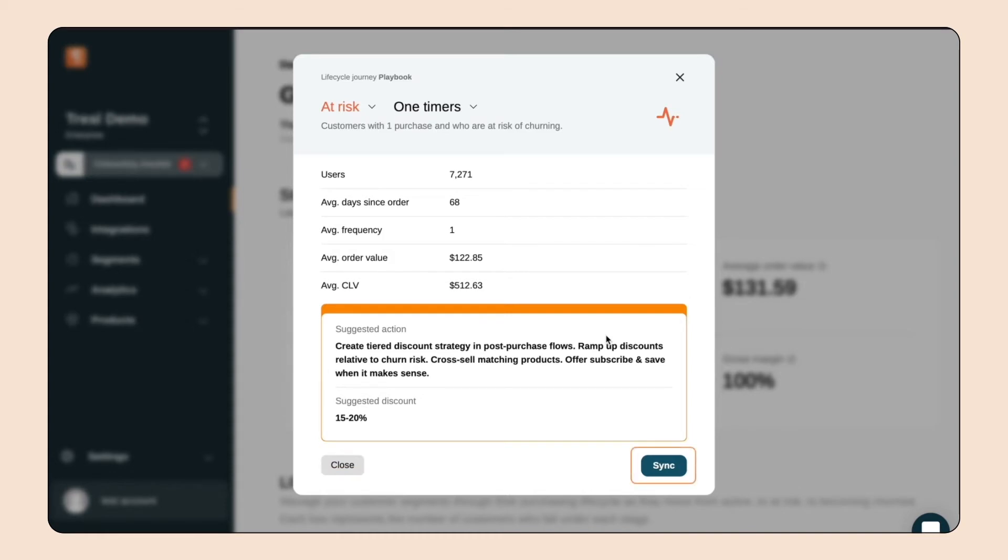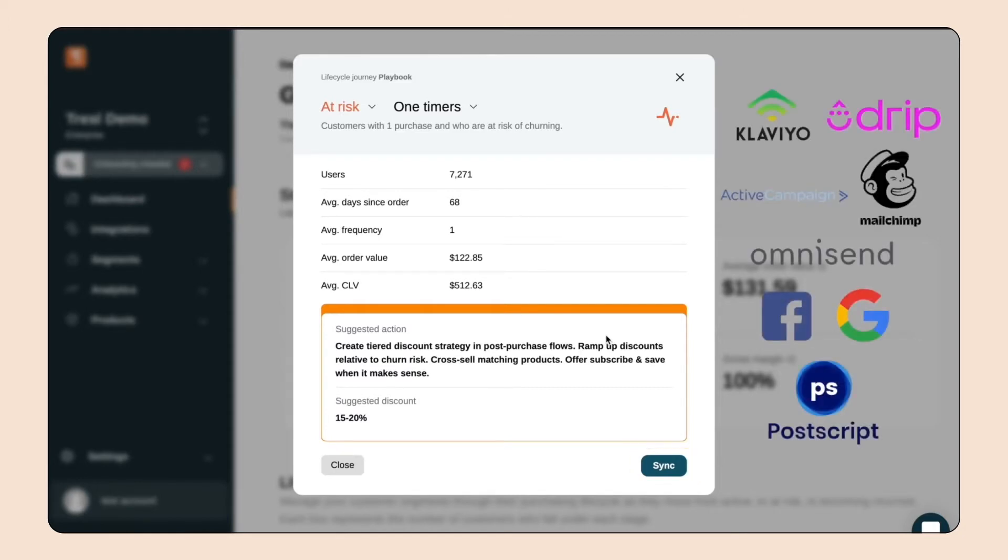We can sync this segment with our integrated email platforms, including Klaviyo, MailChimp, and Active Campaign, and the list will automatically port over to that platform. If we turn on auto-sync, the list will update daily. We never have to think about email lists again.